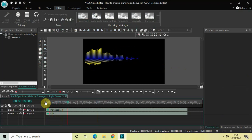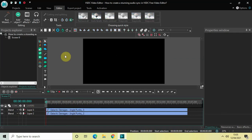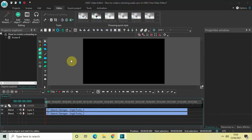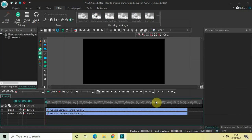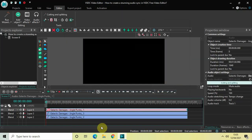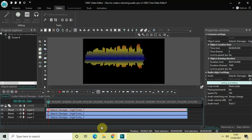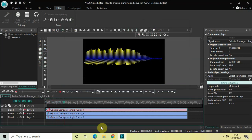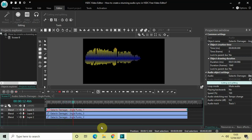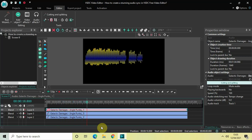Finally, we will import our audio and sync this entire thing. My audio file is called Galactic Damages — let me select it, click Open, and click OK. Let me play this entire thing for you.